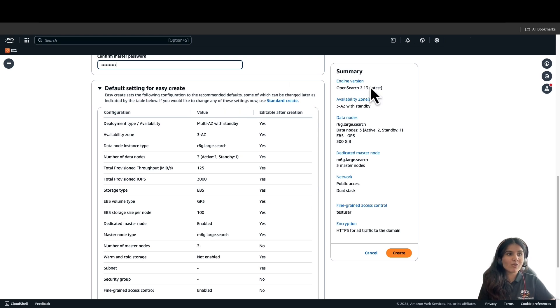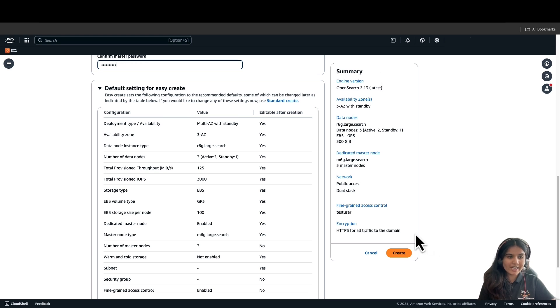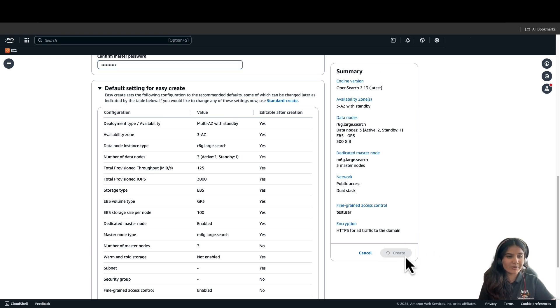So, once you have summarized and reviewed all the properties, let's go ahead and create the domain. I'll click on Create Domain.